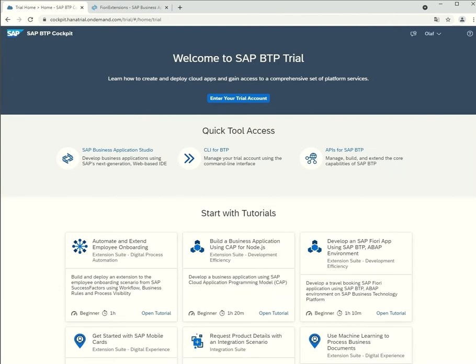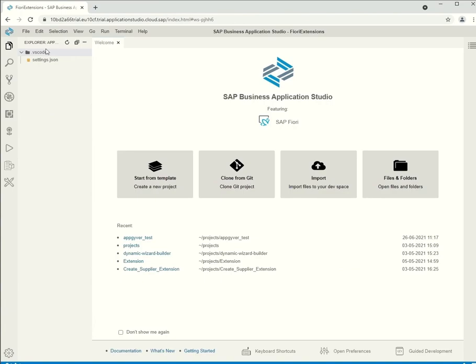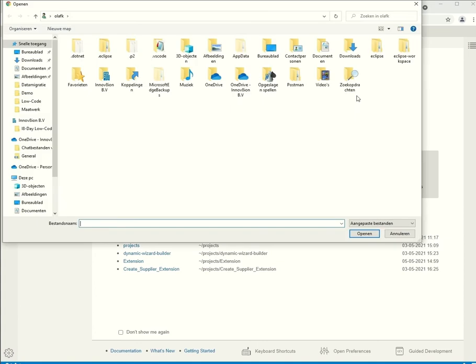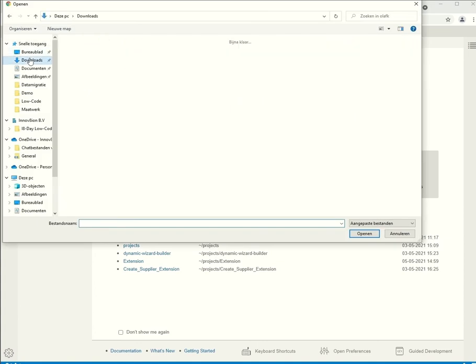Next up, we open BTP, sign in and go to Business Application Studio. We start a new project and then we only have to do a couple of steps to deploy our project.